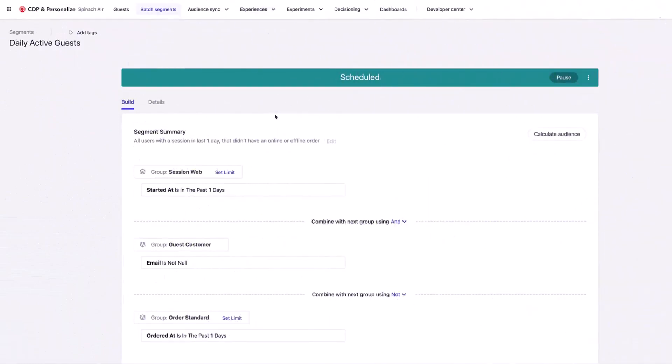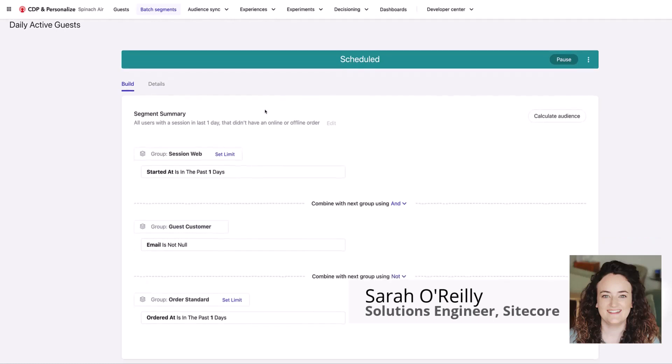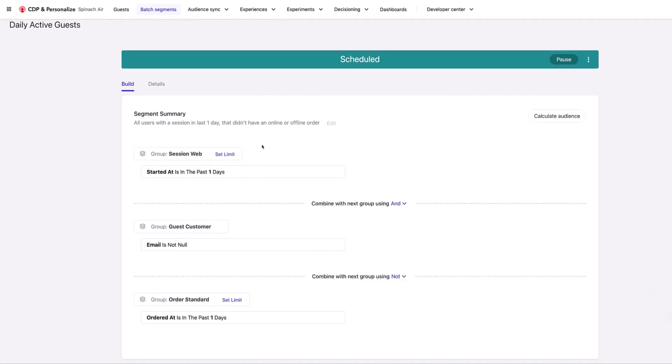So to start off with, this is my simple segment that I've set up in Sitecore CDP. I'm looking for customers that have had a session in the past one day on the web, that they have an email that's populated in the system. That's important because in Google Ads, we're going to be using the email in order to link the user to an existing account and therefore target them on their Google searches.